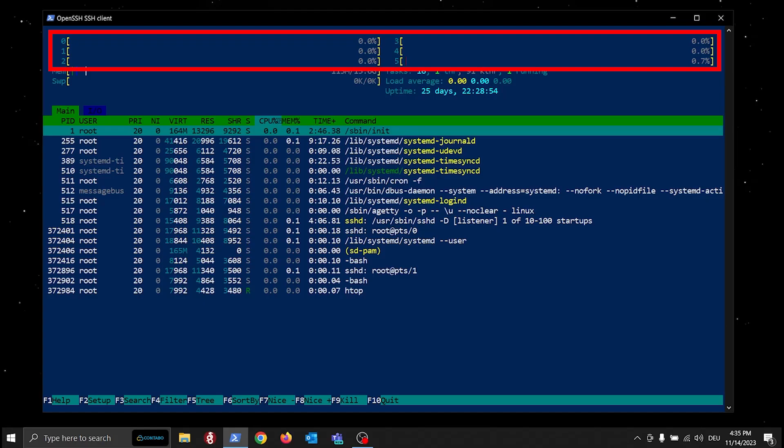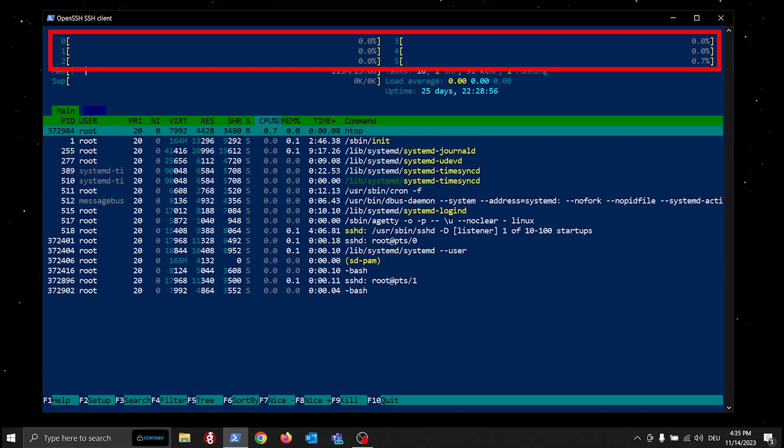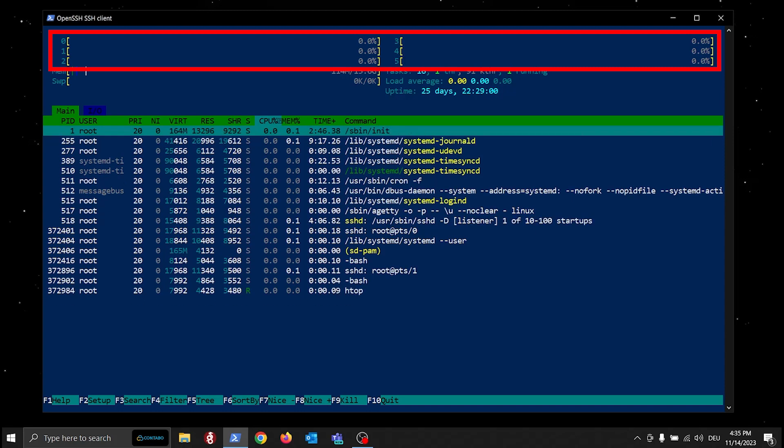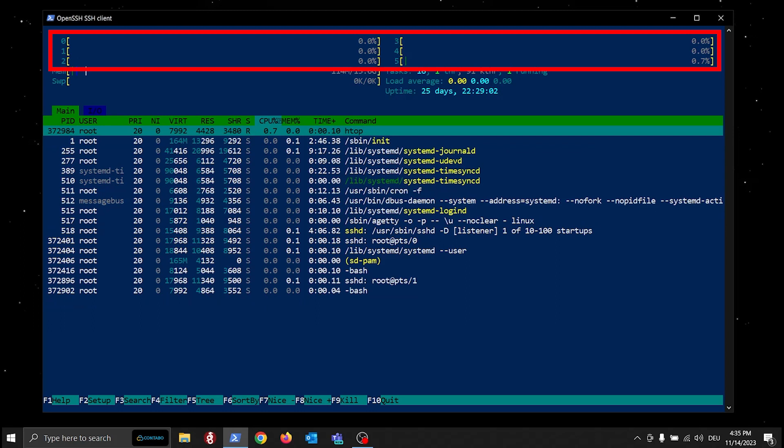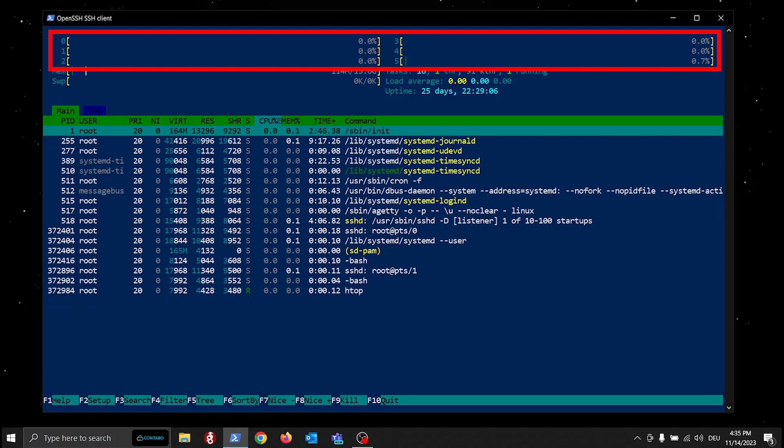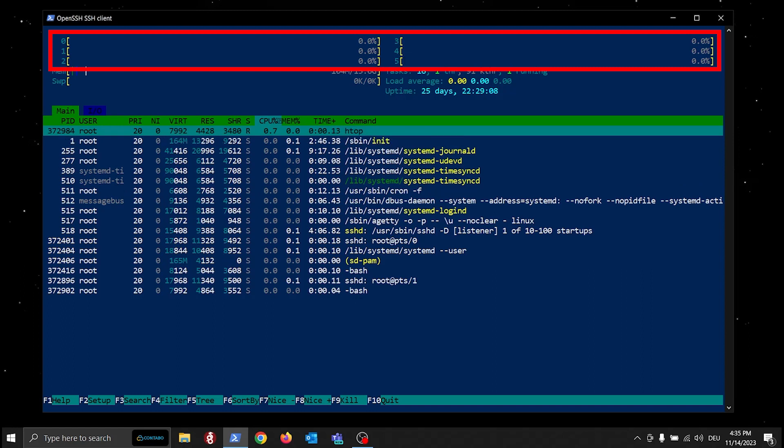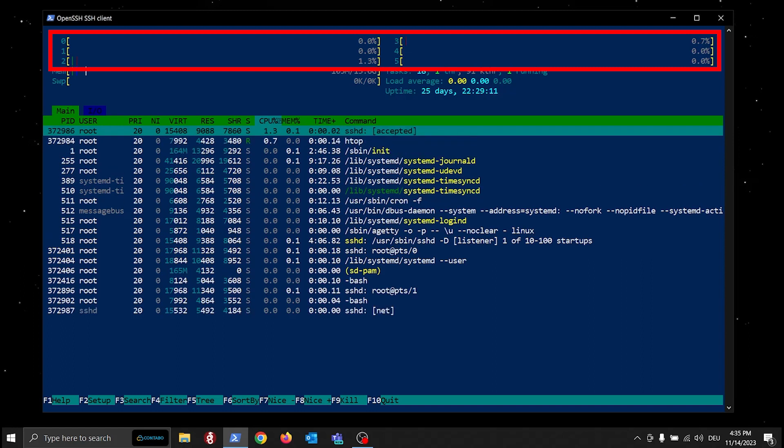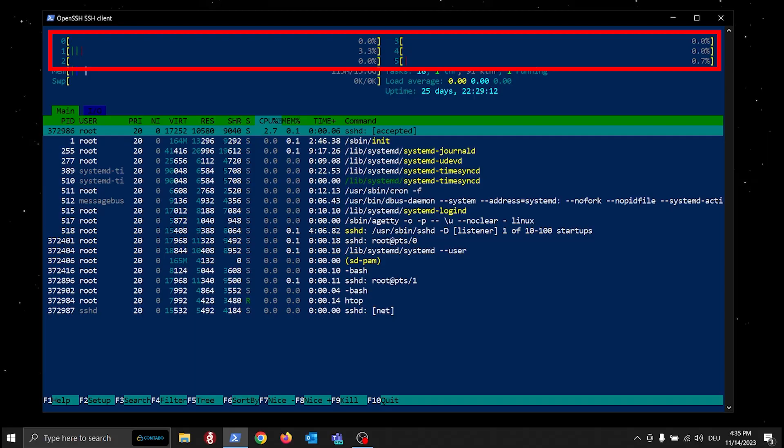At the top of the htop interface, you can find real-time display of CPU usage. This metric illustrates the percentage of CPU resources being used. High CPU usage may indicate that your server is working hard, potentially nearing its capacity. But as you can see, our test server is doing nothing at the moment.